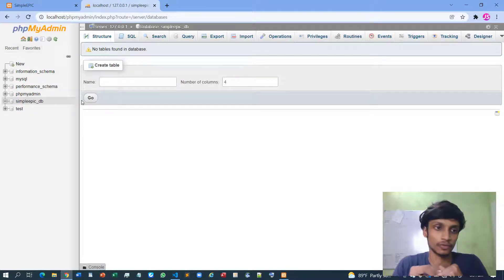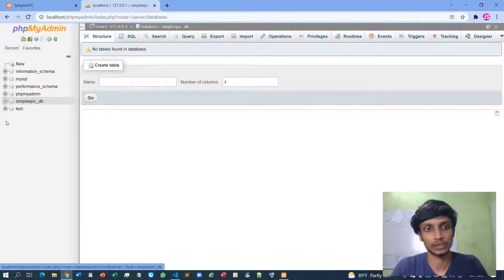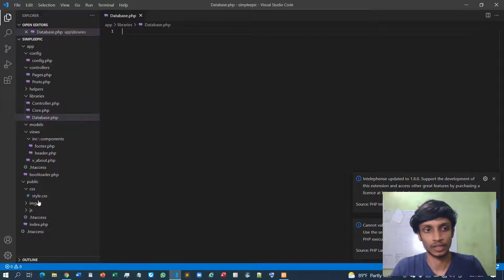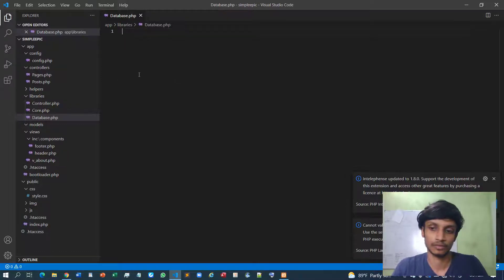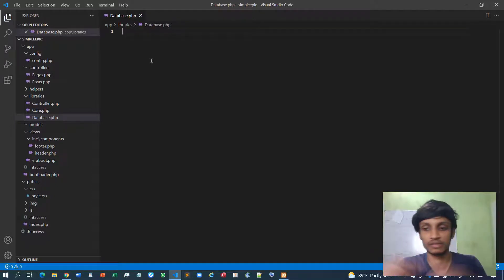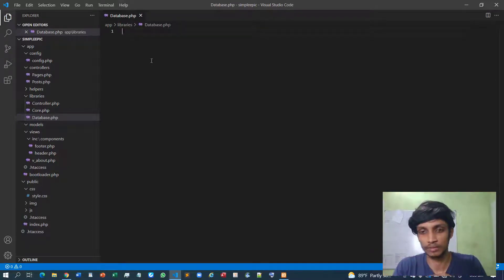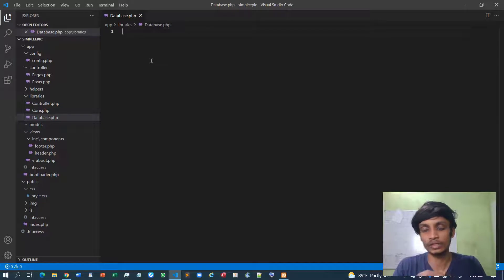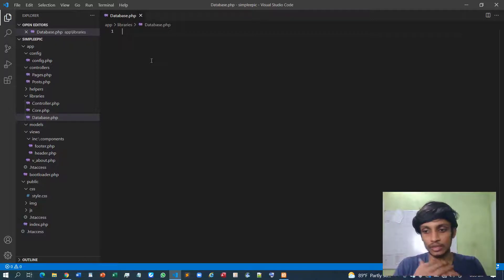Now our database has been created. We need to create tables and store data, but before doing all of this we must connect this database with the framework. We are implementing that interface within PHP and MySQL using PHP Data Objects, which is typically known as PDO. PDO is a kind of object-relational mapping where we can execute our own SQL queries inside PHP, and it will do the corresponding manipulations to the database.